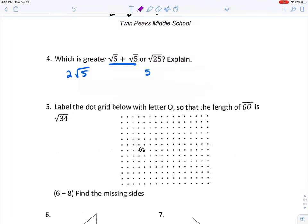To compare, I need to think about where the square root of five falls. I know the square root of five is in between the square root of four and the square root of nine.